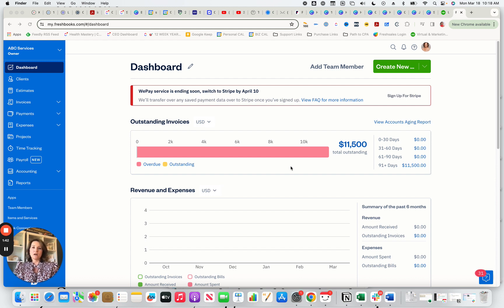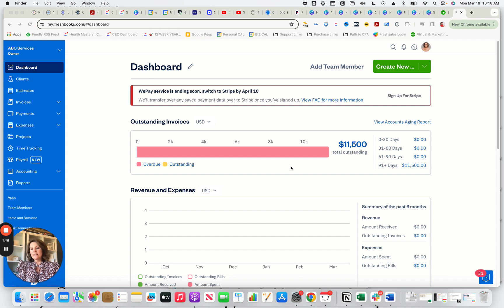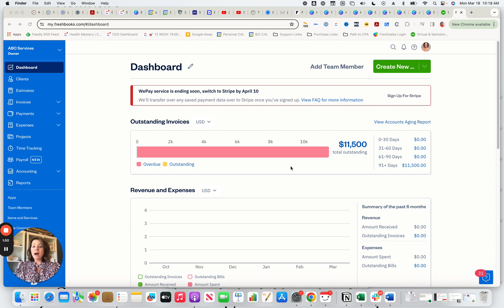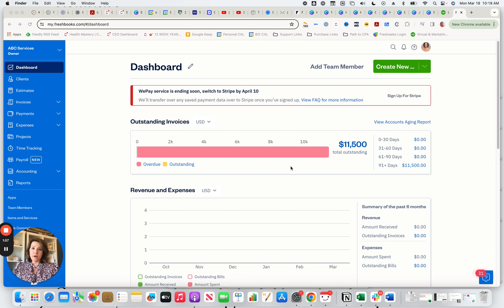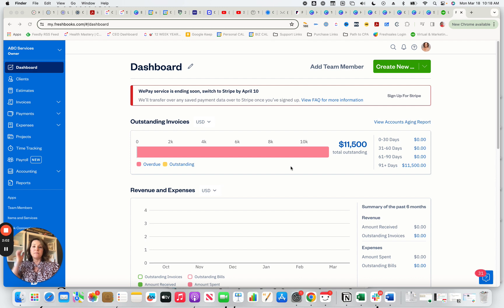The first point I want to talk about is FreshBooks and where it sits in the marketplace with other accounting software. So you have QuickBooks Online, which is the number one small business accounting solution in the US. You also have Xero, which is a company out of New Zealand. They're also a very solid accounting platform for small businesses.